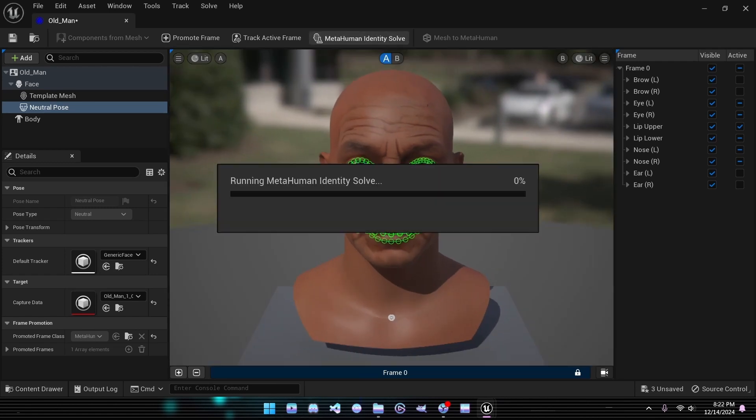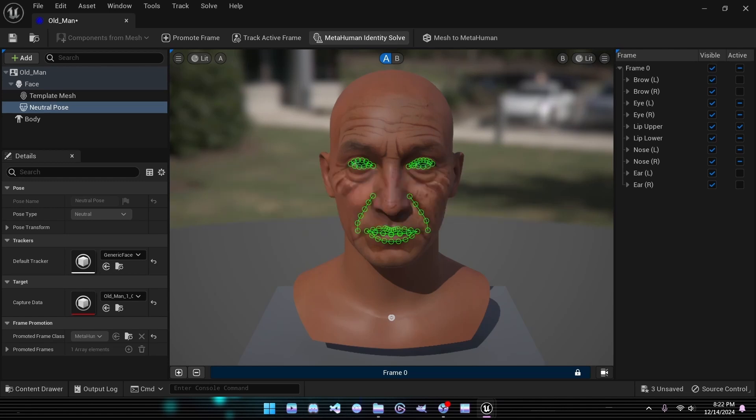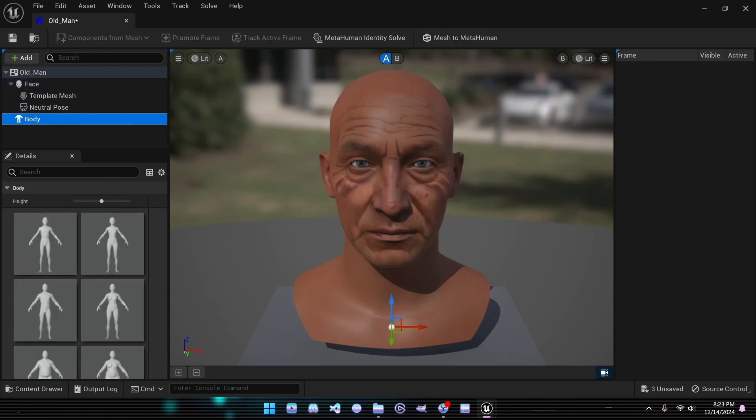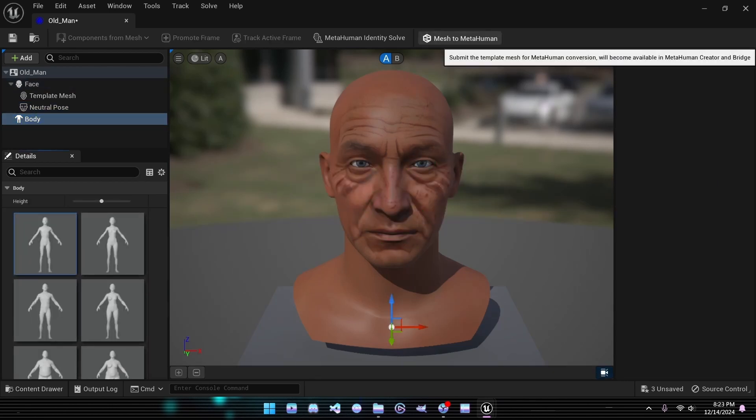Once everything looks good, click MetaHuman Identity Solve to automatically fill in the remaining sections for your MetaHuman. Don't forget to select a body type for your character. While Unreal is busy creating your MetaHuman, let's jump over to the MetaHuman Creator to finalize the details.